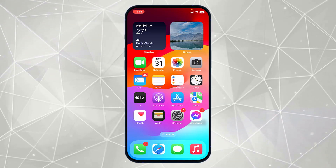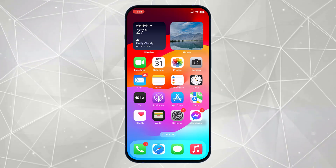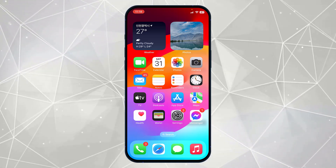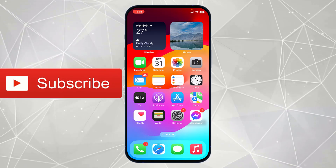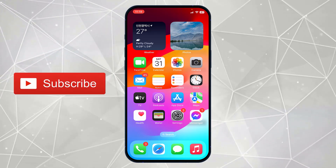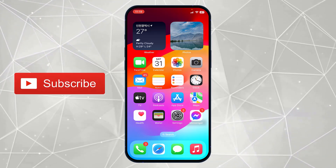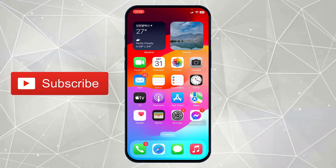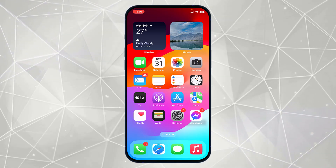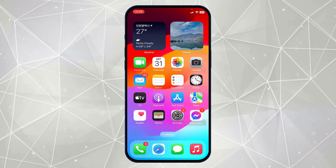Hey guys, welcome to another video in this quick iPhone series. I will show you how you can delete a contact on your iPhone. If you are visiting my channel for the first time, please consider subscribing. Now without further delays, let's get started.